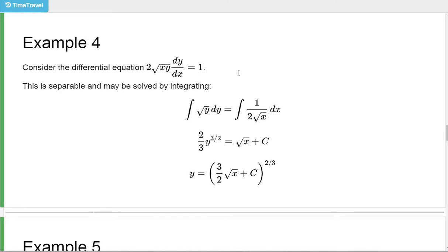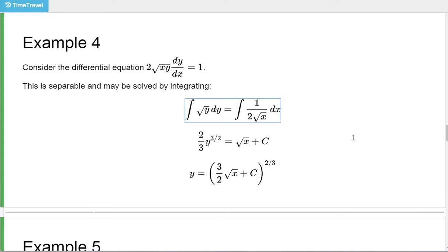In example 4, we're going to look at this differential equation. It is separable, so I'm going to move some stuff around. I'll leave the square root of y on the y side, move the 2 square root of x over to the other side by dividing both sides by 2 square root of x. Then I do the trick of moving the dx over and sticking an integral on there. The integral of square root of y is (2/3) times y^(3/2); the integral of 1/(2 sqrt(x)) is sqrt(x).